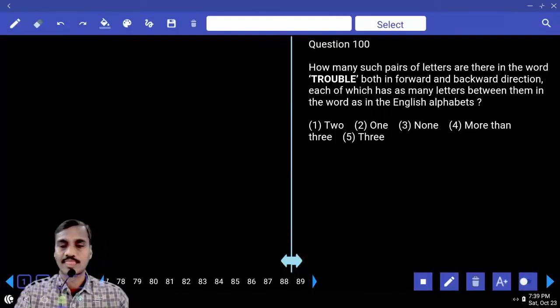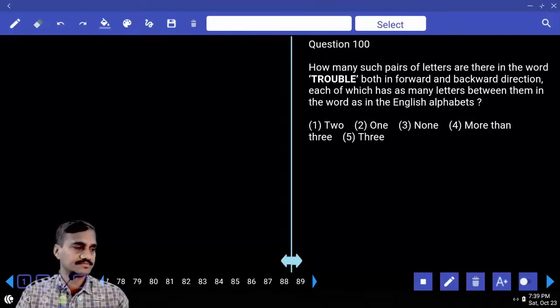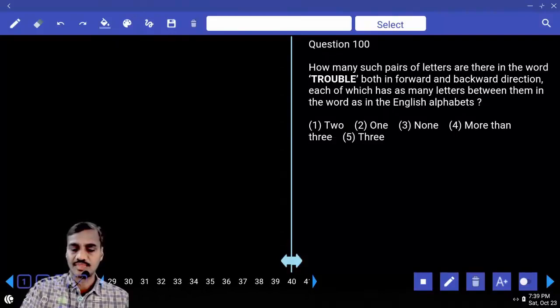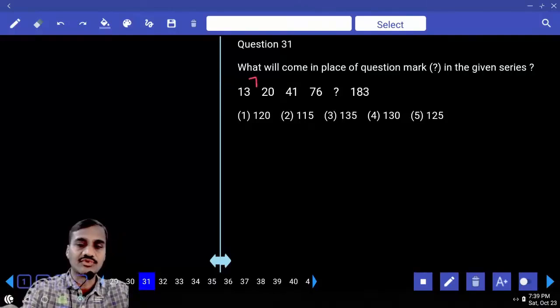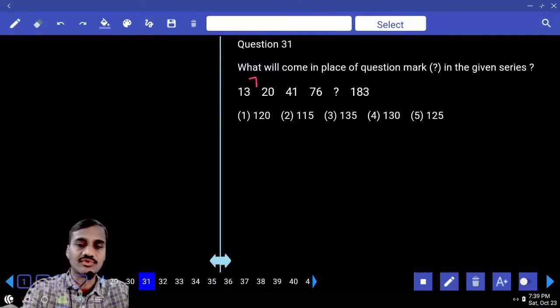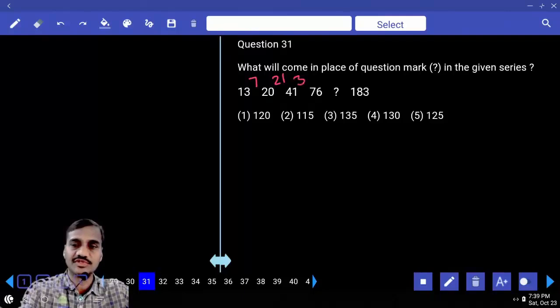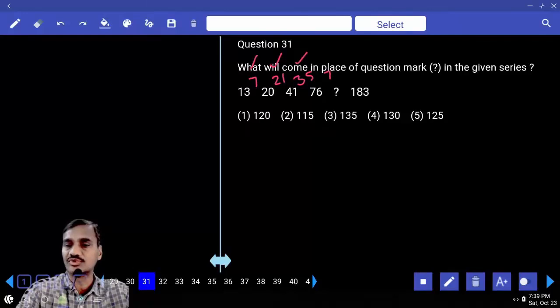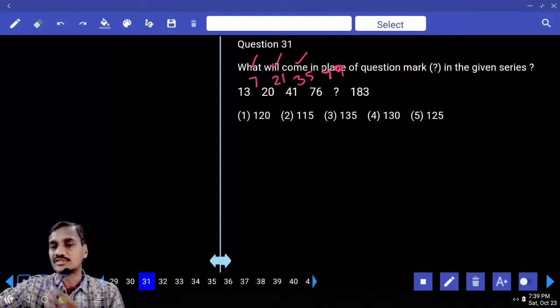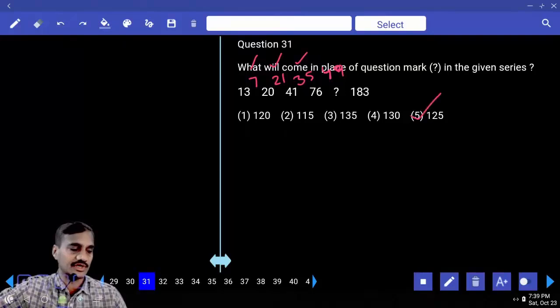Number series, questions 31-35. Question 31: Series 13, 20, 41, 76... Differences are 7, 21, 35 — odd multiples of 7 (7×1, 7×3, 7×5). Next difference is 7×9 = 49; 76+49 = 125 — choice five.